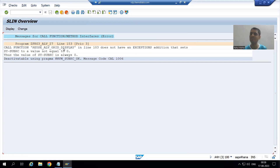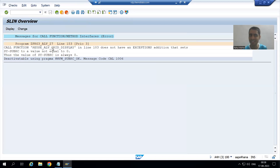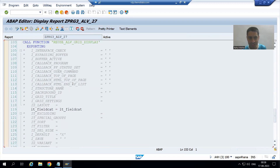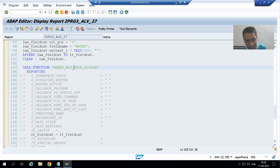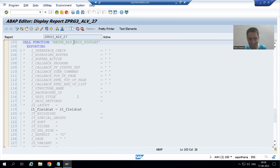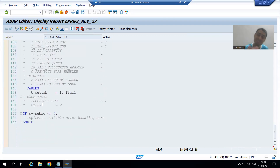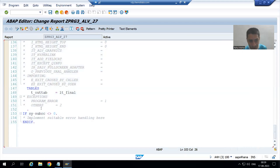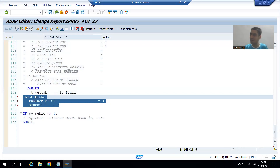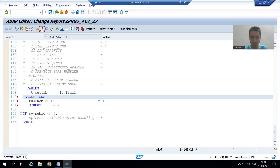It is clearly saying you are using REUSE_ALV_GRID_DISPLAY but you have not uncommented the exception. If I double-click, you can see we used the REUSE_ALV_GRID_DISPLAY function module. If some runtime error is triggered — suppose we have not set up the right field catalog or made some mistake — and we have not uncommented the exception, the system will simply throw a runtime error. So it is always a best practice to always uncomment the exception.